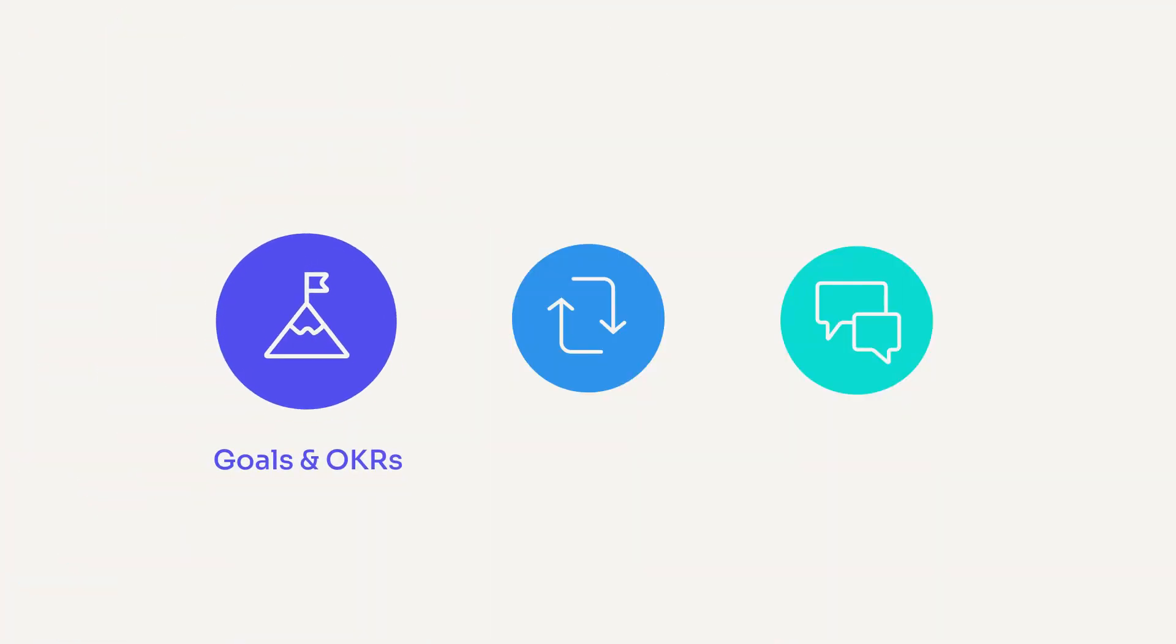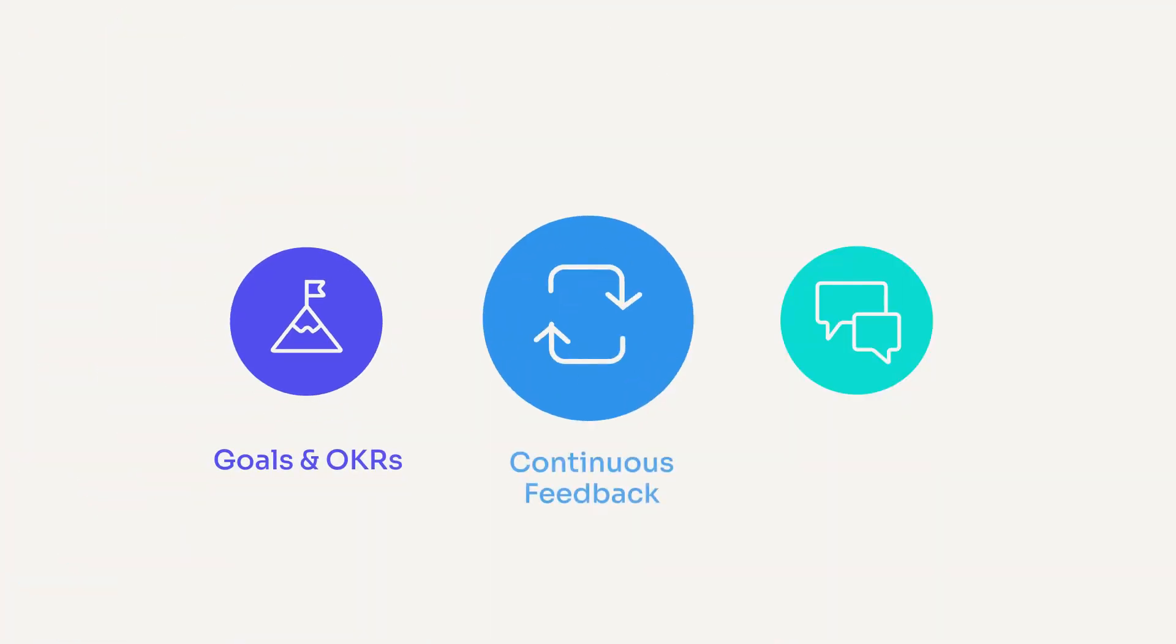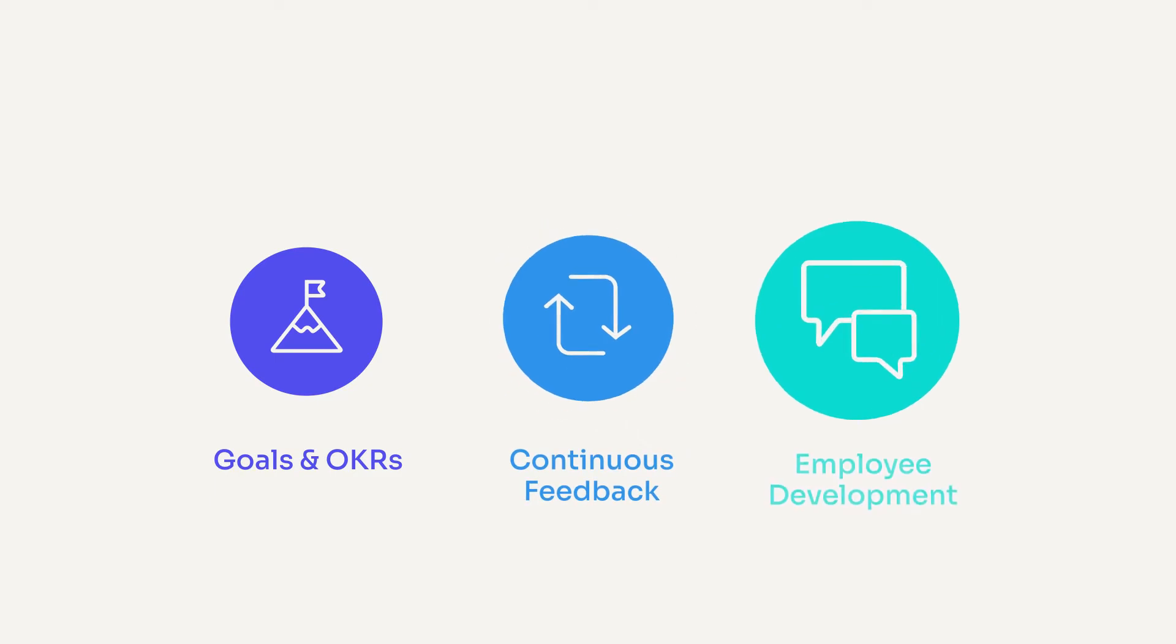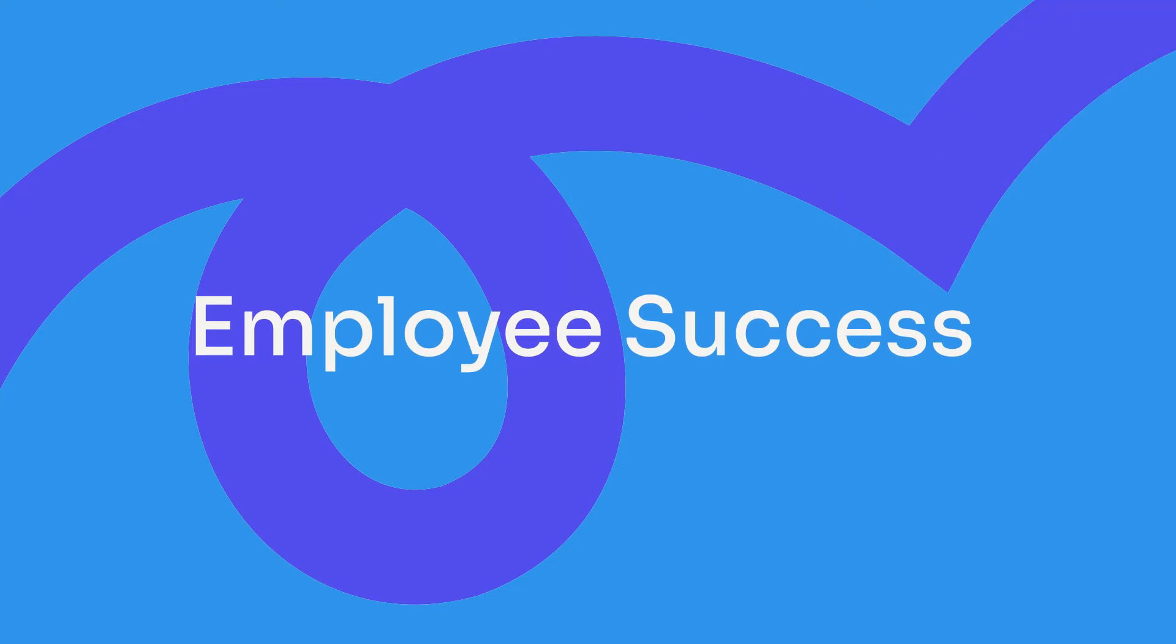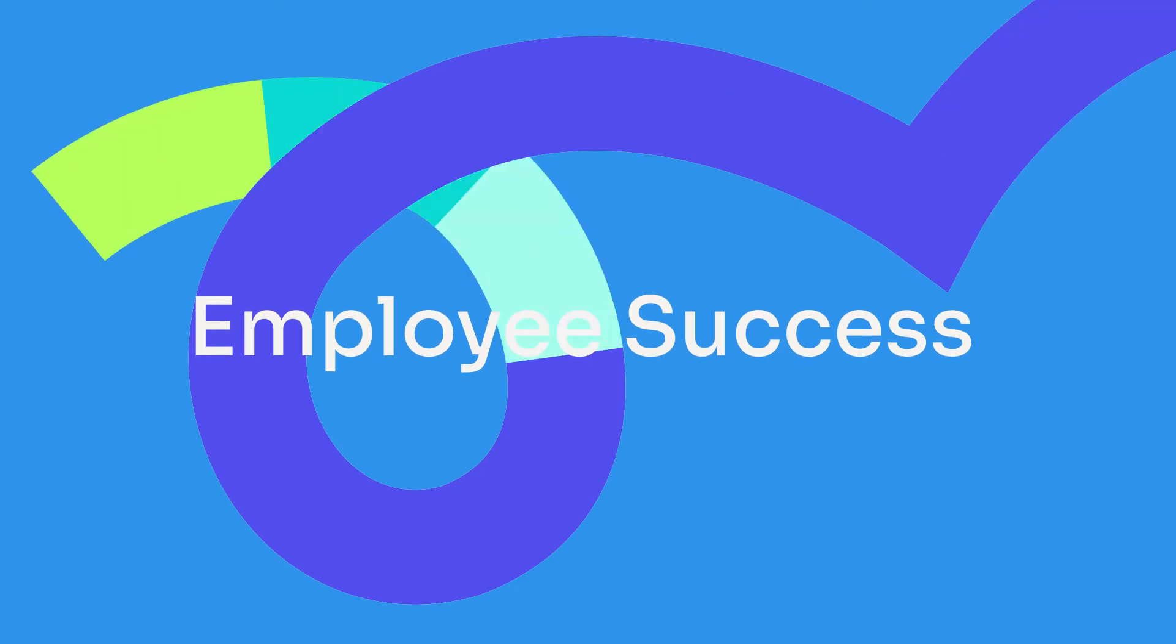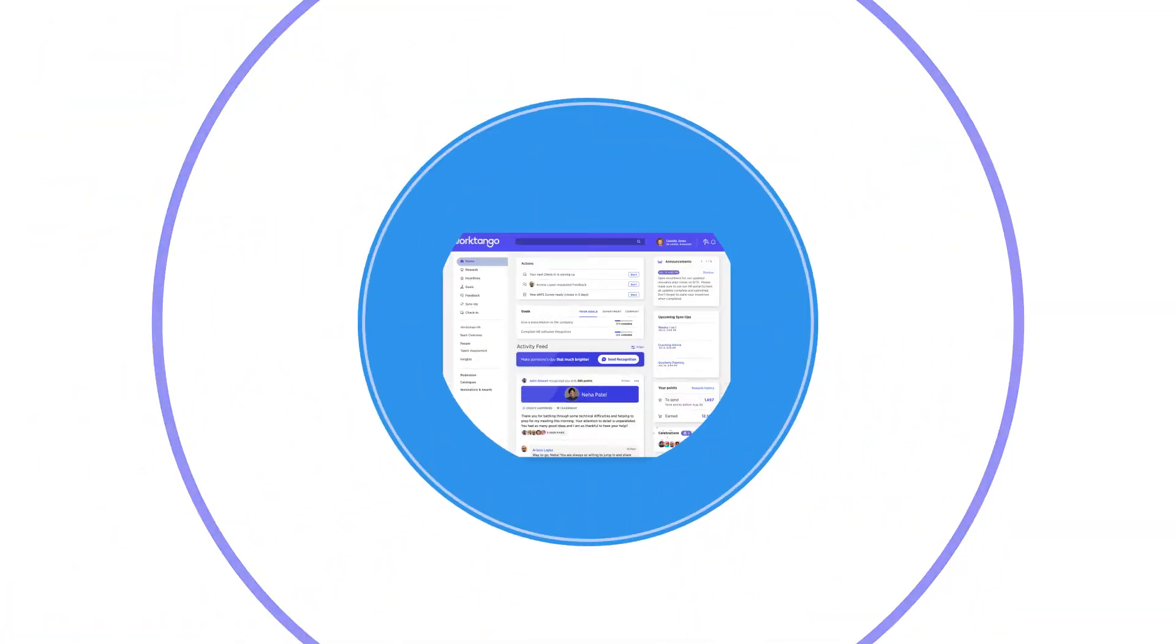WorkTango brings goals and OKRs, continuous feedback, and employee development conversations together to enable a modern approach to employee success. Let us show you how.